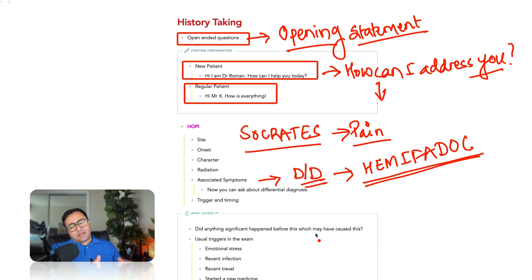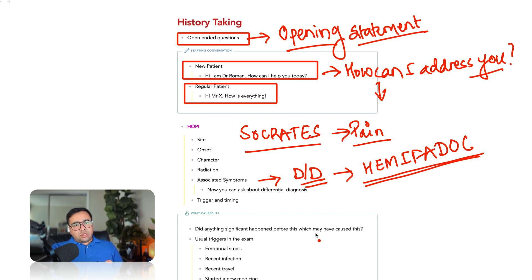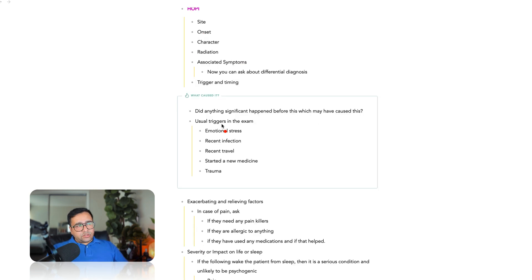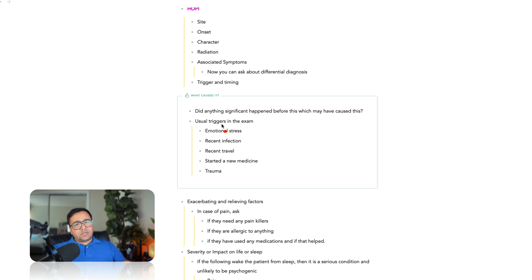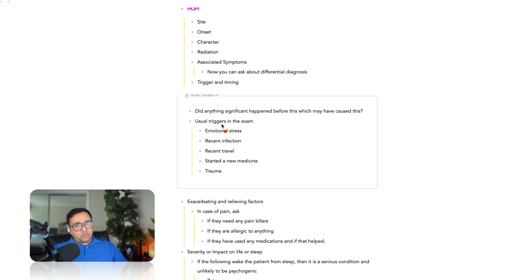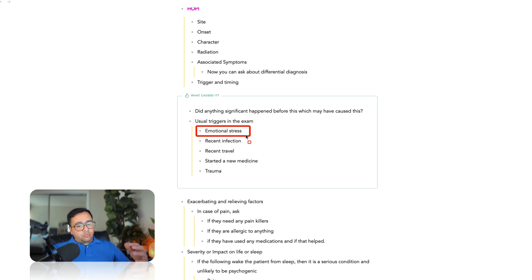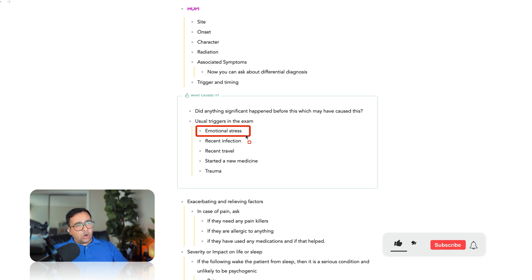And the other question that you can ask in timing is, is this happening for the first time or it has happened to you earlier as well? So, that is also something that will give you an idea about the chronicity of the problem and how much the patient understands about the problem. If this is something that has been happening to the patient for a long time, they might be able to tell you the treatment they have already tried so that you can consider those factors when you'll be talking about the management of the cases later. As I told you, triggers and timing can be quite important to guess about the diagnosis because in your exam, there are some common triggers which will start some common chief complaints of the patient.